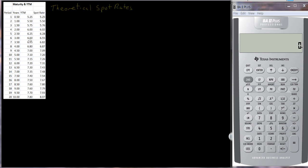Each one of those cash flows should be discounted back by its appropriate interest rate. Over here I have 20 periods — 20 half-year periods, or 10 years — and I have the yield to maturity for a bunch of bonds that we're going to assume are selling at their par value of $100. Therefore, the coupon rate is also equal to the yield to maturity. I also have over here the theoretical spot rate, and I'm going to compute one or two of these.